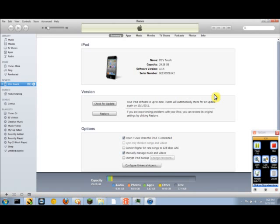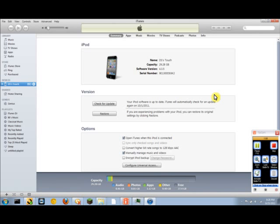To do that, you're going to want to go into Settings, then General, then Reset, and then click on Reset All Settings. Do not hit Erase All Content—that will erase everything on your iPhone or iPod Touch. Just hit Reset All Settings.